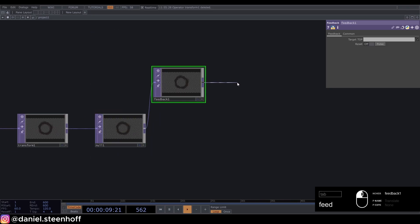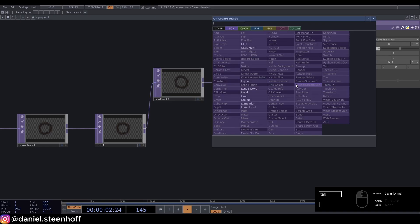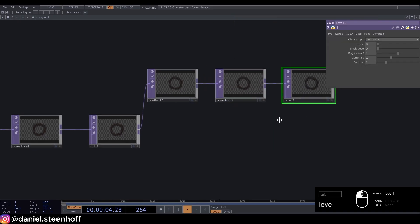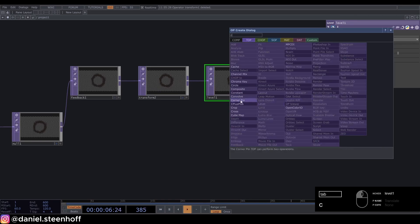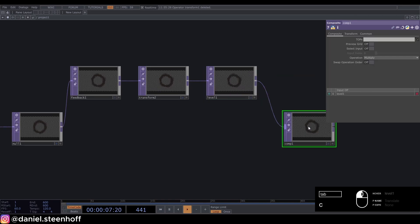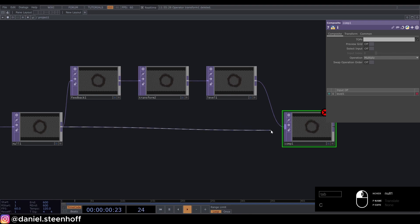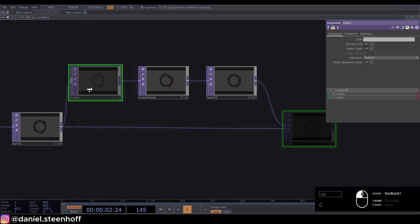Connect a feedback, a transform, a level, and a composite. Connect this null to the composite. Direct this composite onto the feedback.